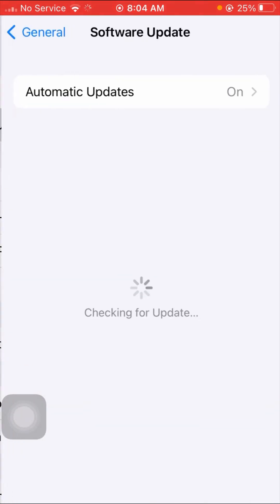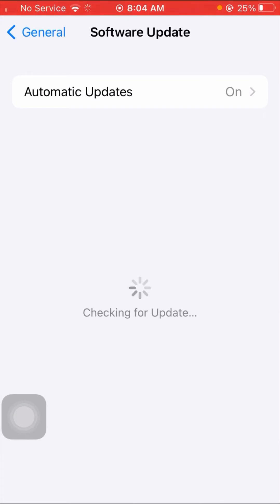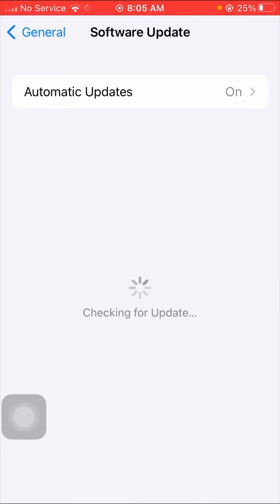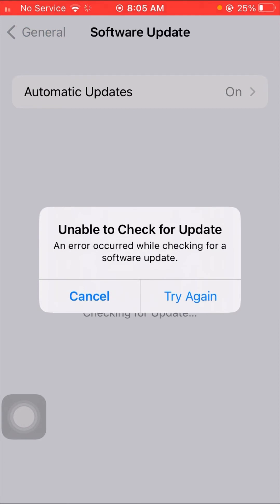After loading, I face the error 'Unable to Check for Software Updates' and 'An error occurred while checking for software updates.' I want to download the latest version, iOS 17, on my iPhone but I keep facing this error and cannot update my software.